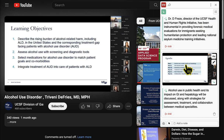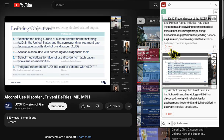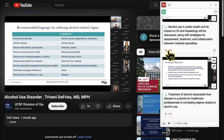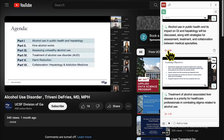For each screenshot or note, there is a timestamp. If I click on this timestamp, I can go right to that point and start the video from there.